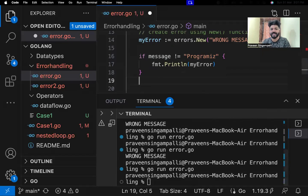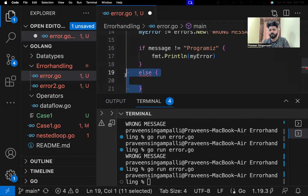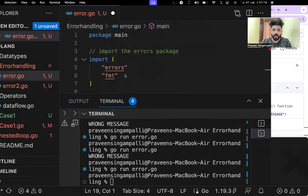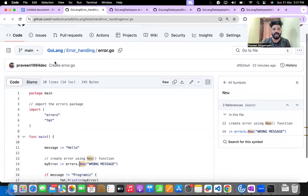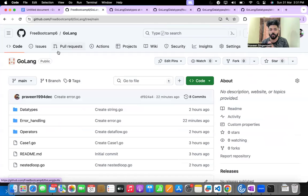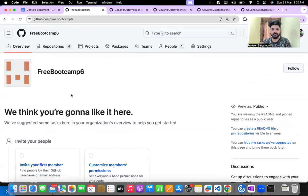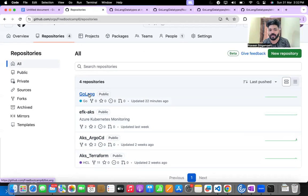Don't worry — we'll be doing much more in part two. This is just a simple basics introduction I wanted to give you. Many DevOps engineers are lacking in Go language. You can use the code from the GitHub repository, and we have covered many projects: EFK, AKS, Argo CD, Terraform, and Go language part two is also coming.